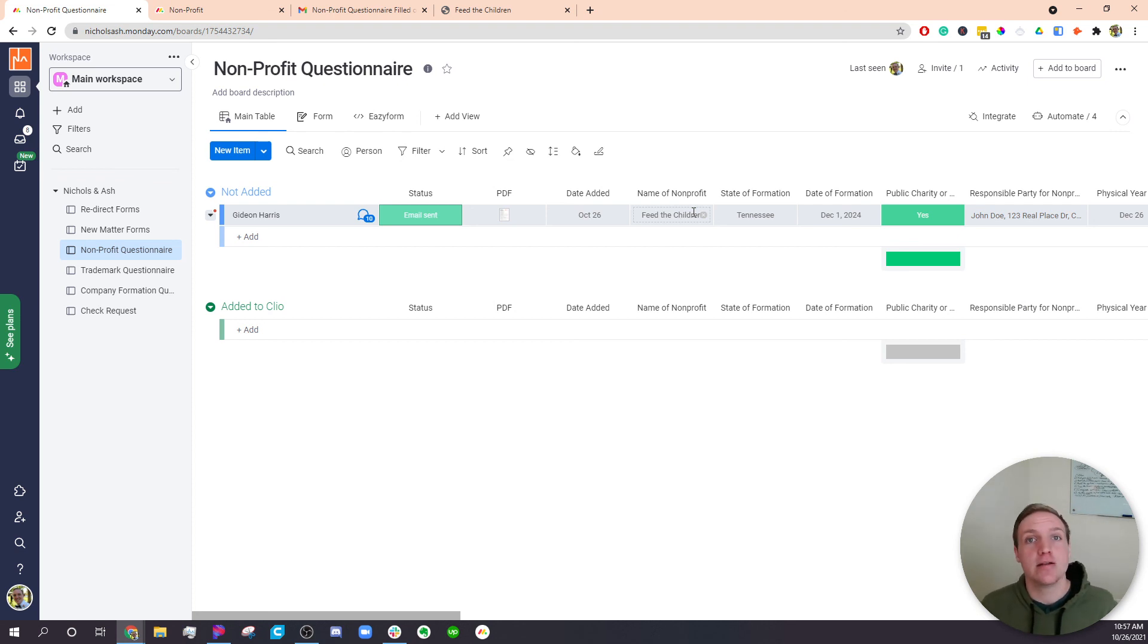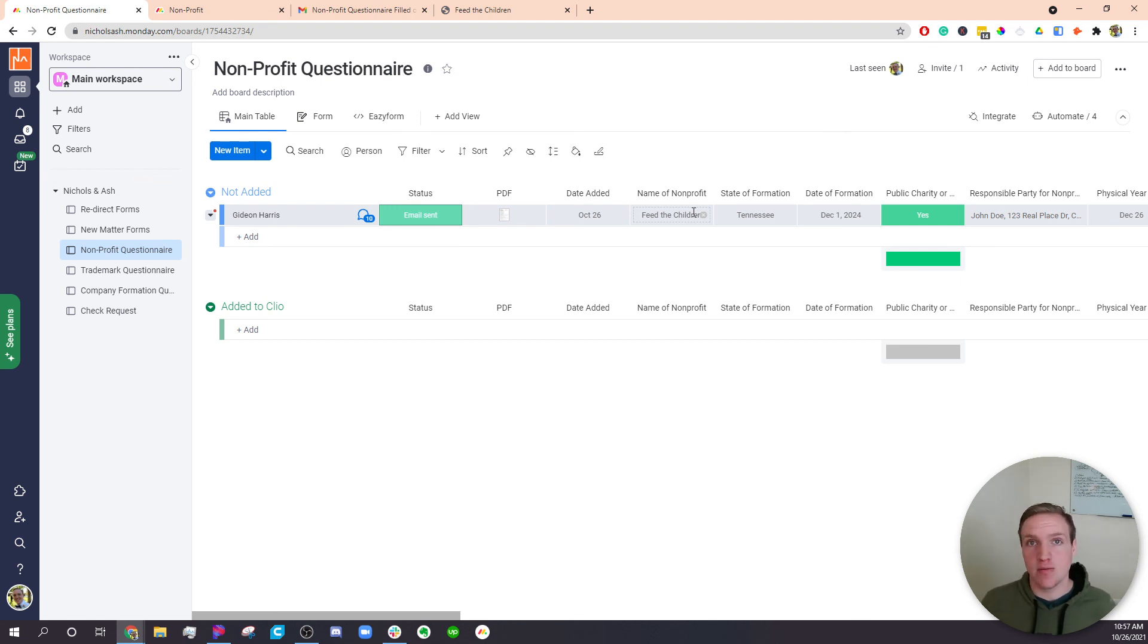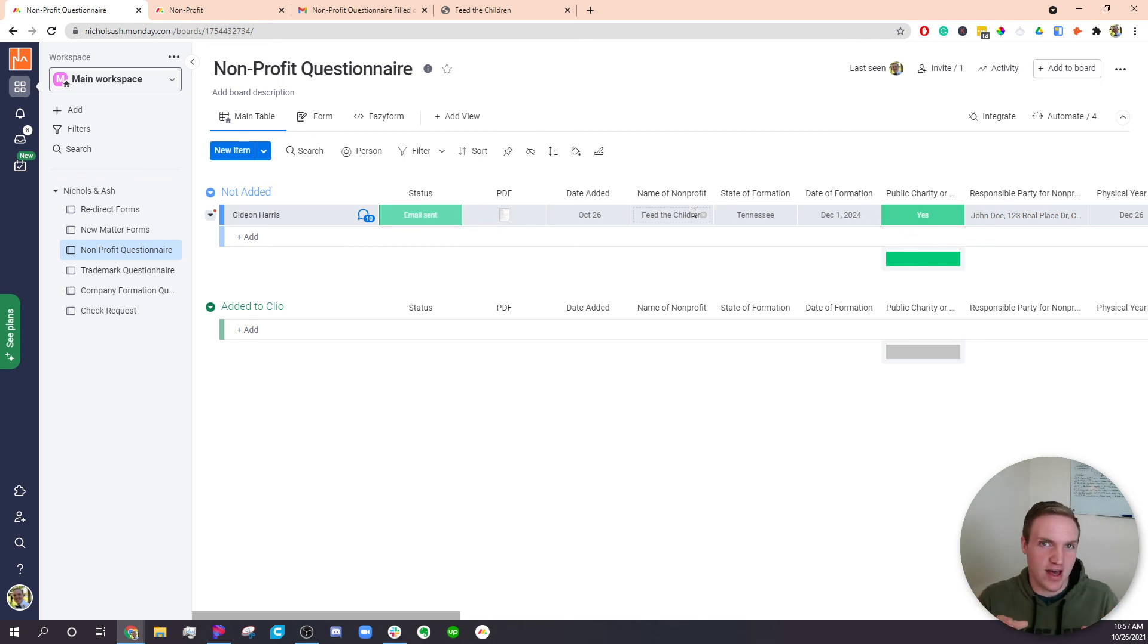So there's so many different ways that you can use this within your company to automatically send invoices, hook it up with other tools so they can pay directly online. All of this can be automated and integrated within Monday, which is kind of the central hub. That's how I like to explain it.